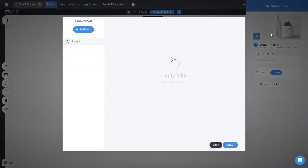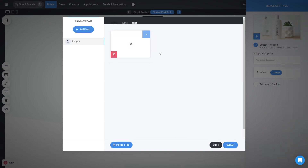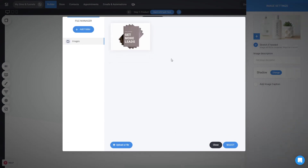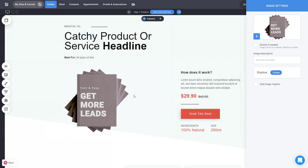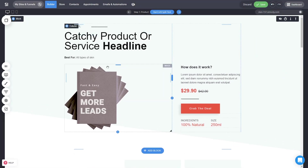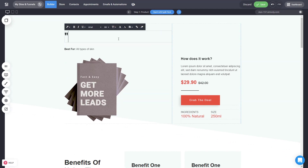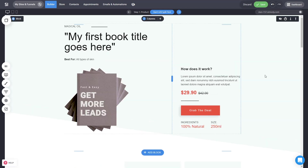Let's double click and change the image to the product that we want to sell — in this case a book. It can be a physical or in this case a digital one. You can just double click and have the book selected. You can disable the stretch option so that it fits the container and adjust the height. Now let's change the text to, let's say, 'My First Book Title Goes Here' — just to see how easy it is to start customizing.